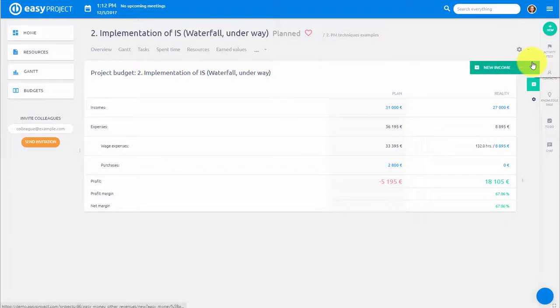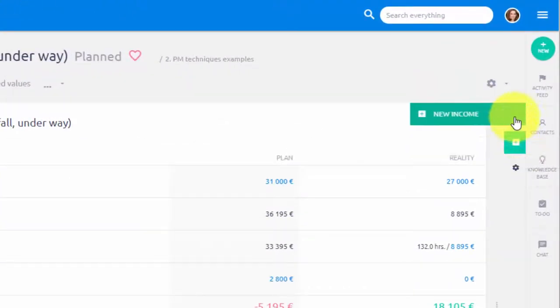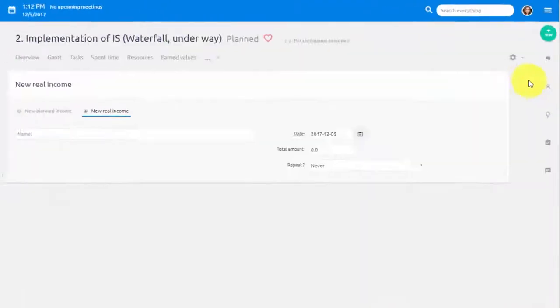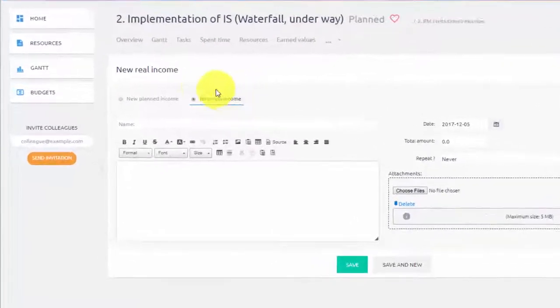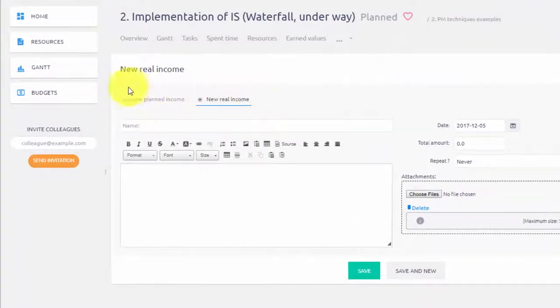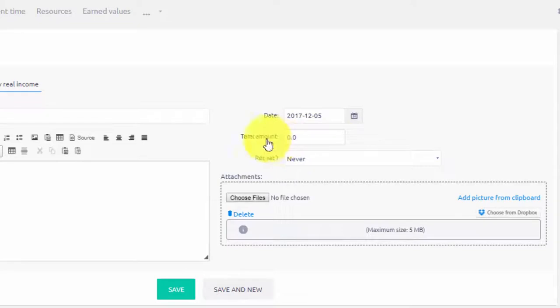To add a new income or expense simply click one of these buttons. Here you can select between planned and real expense and you can add details like date, amount, description or attach a receipt.